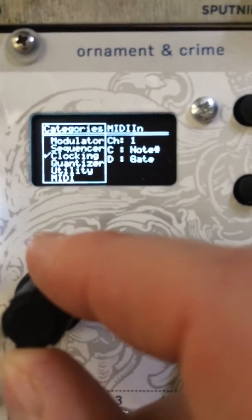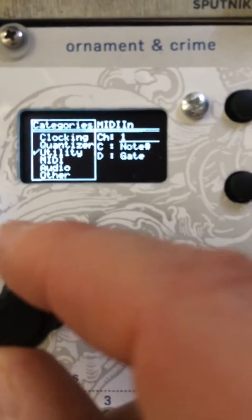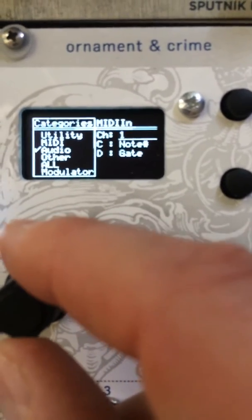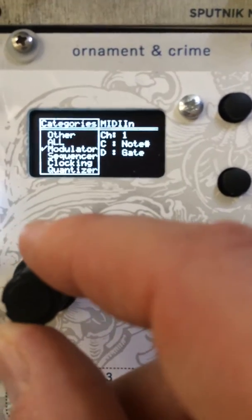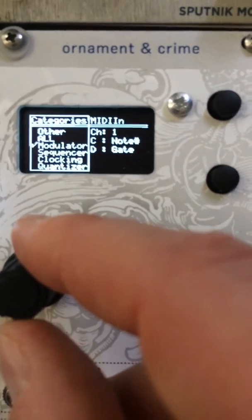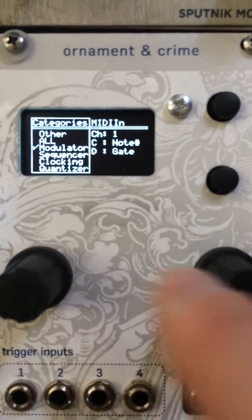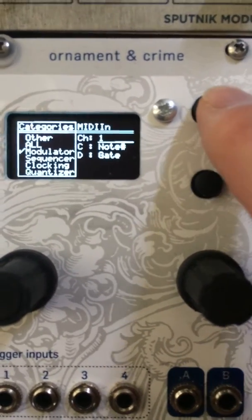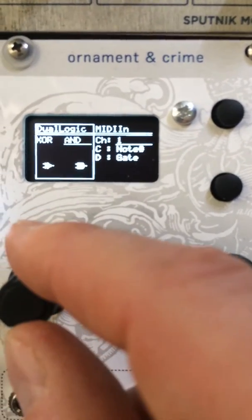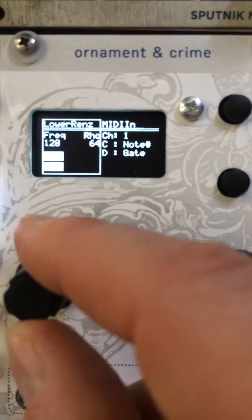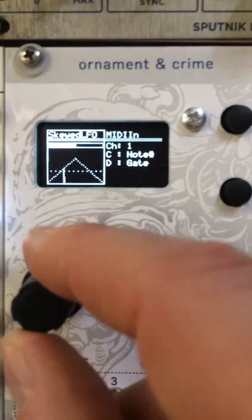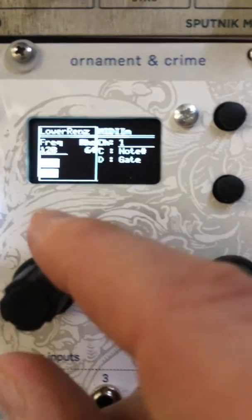Then you just use the corresponding encoder to select your category. There are 8 categories, so you can select all. I'll choose the modulators here, and then you just press the corresponding button and it brings you back to selection mode. Now you're just going through the applets that are in that category.